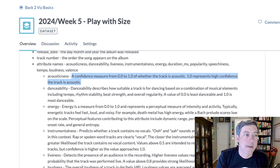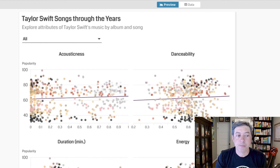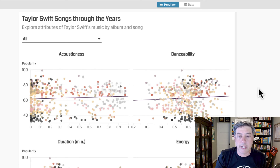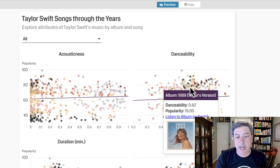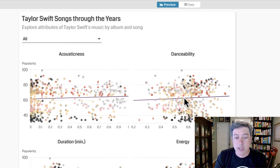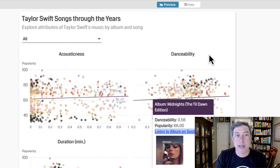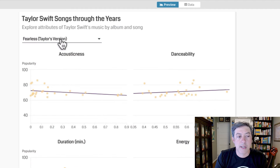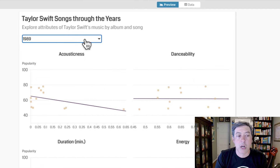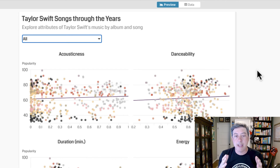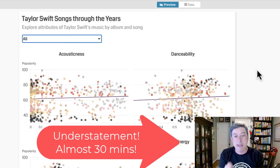I created a small multiples scatter plot of each of those different data elements against the popularity of each song. You can click or hover on any of the dots and see in the pop-up the value of that measure, the popularity, and a picture of the album. You can click it to open in Spotify. You can also filter by different albums, which are all colored differently.